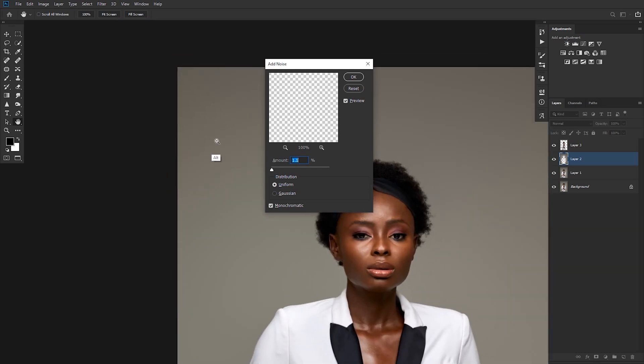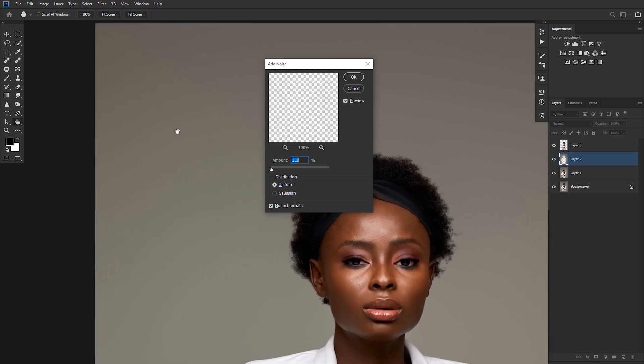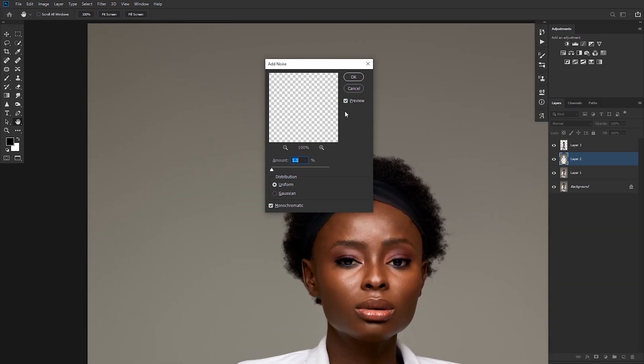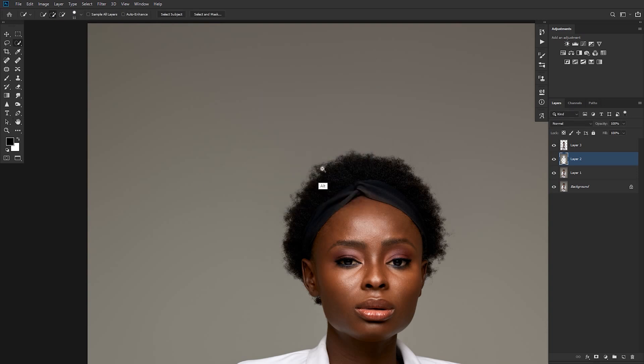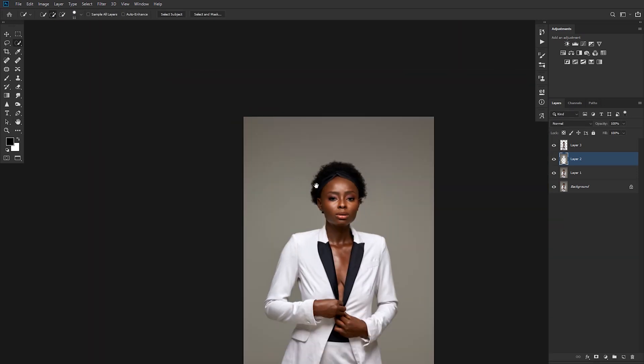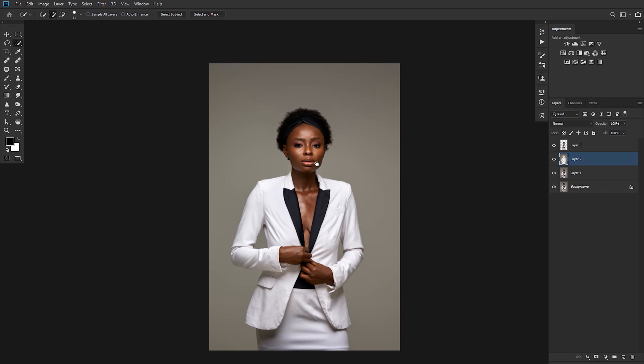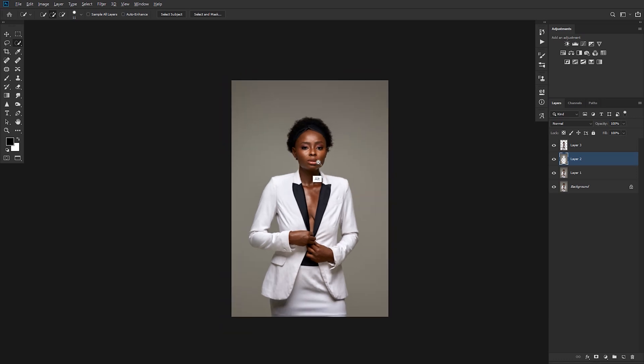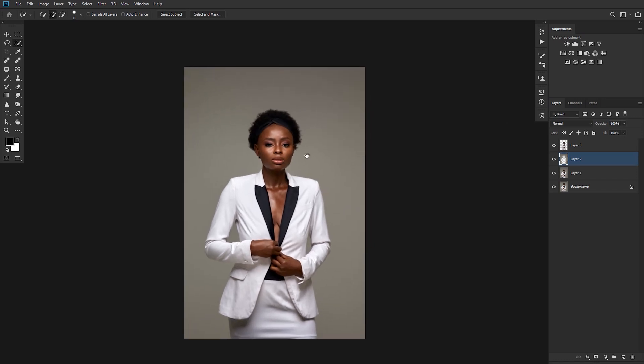So on this layer, still on the Layer 2 where we blurred our background, come to Filter, Noise, Add Noise - a noise of 1.1 depending on how strong the banding is. Let's look at this. This is after you've added the noise. Before the noise you still see the banding, after the noise the banding goes away.